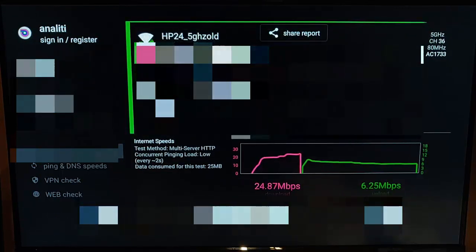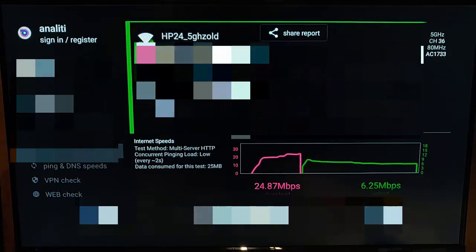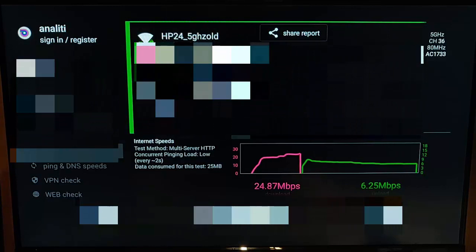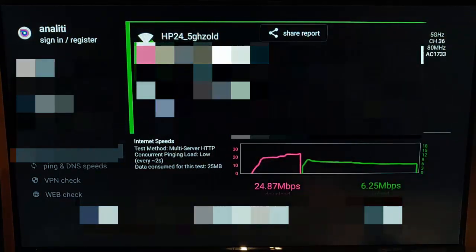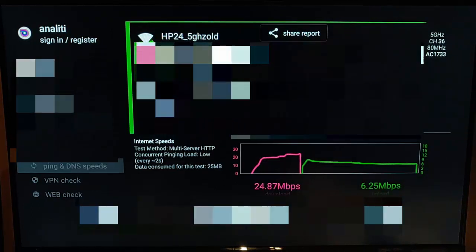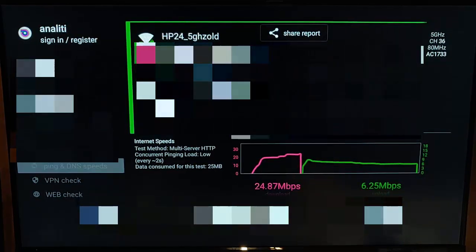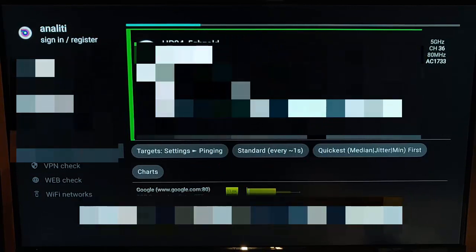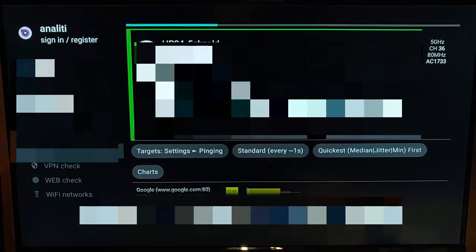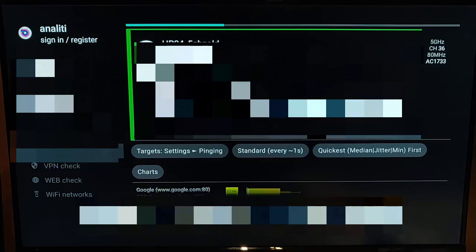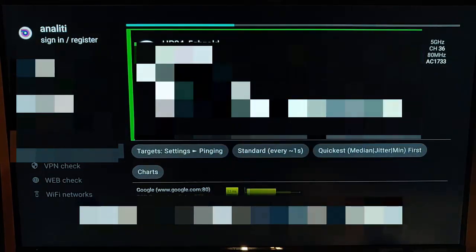It also shows the VPN I'm currently connected to, along with the public IP addresses. Going further down, there's another detailed speed test. We've also got ping and DNS speeds, which tests the ping speeds.